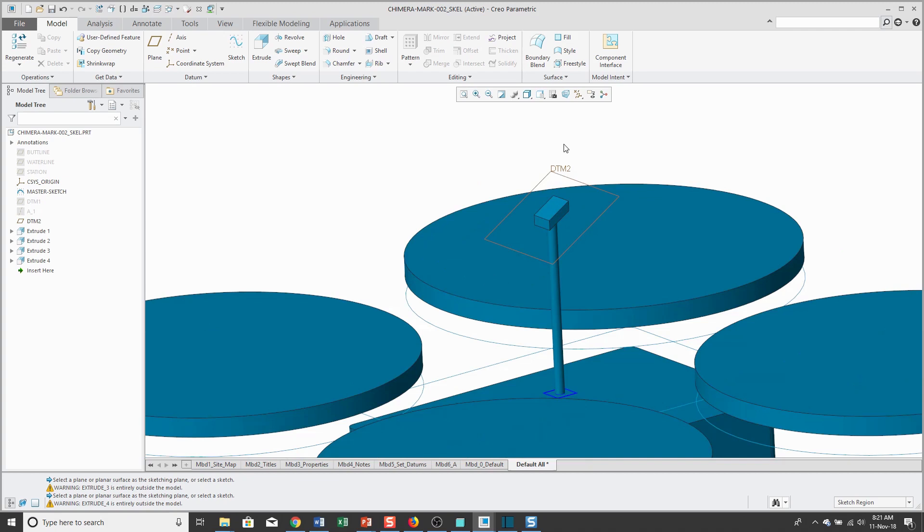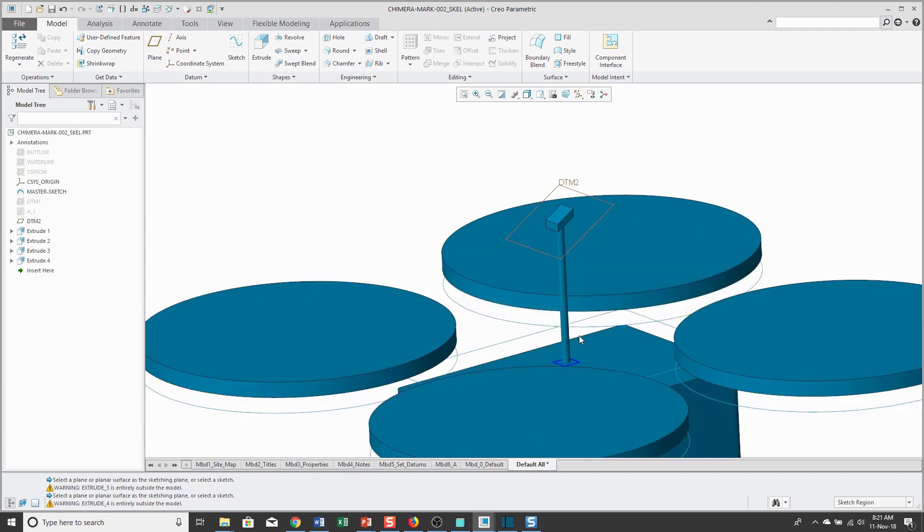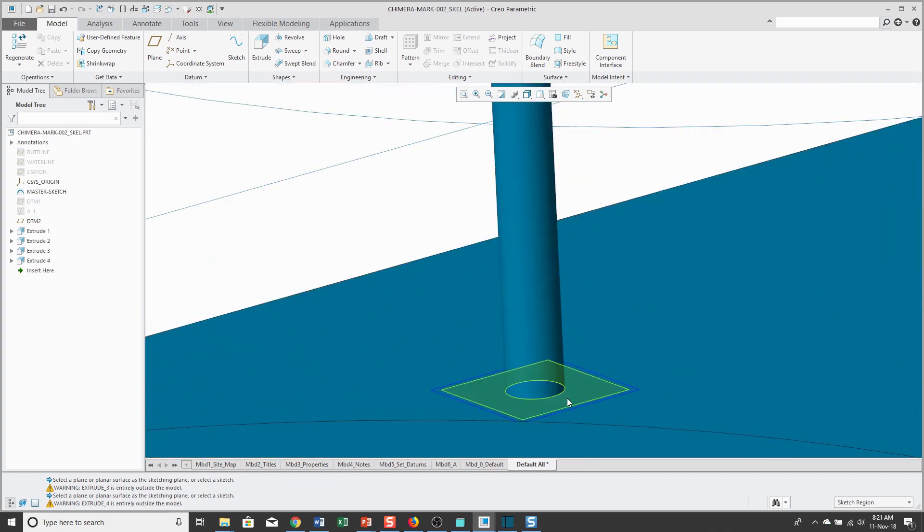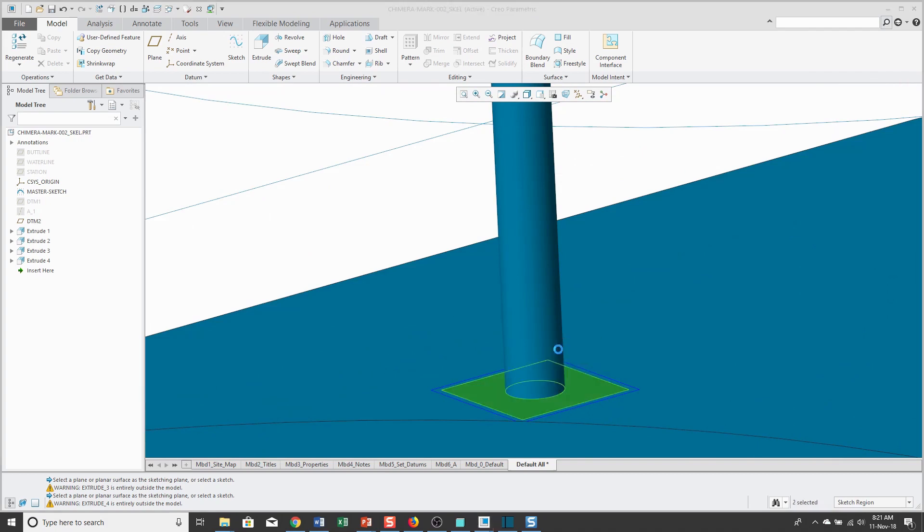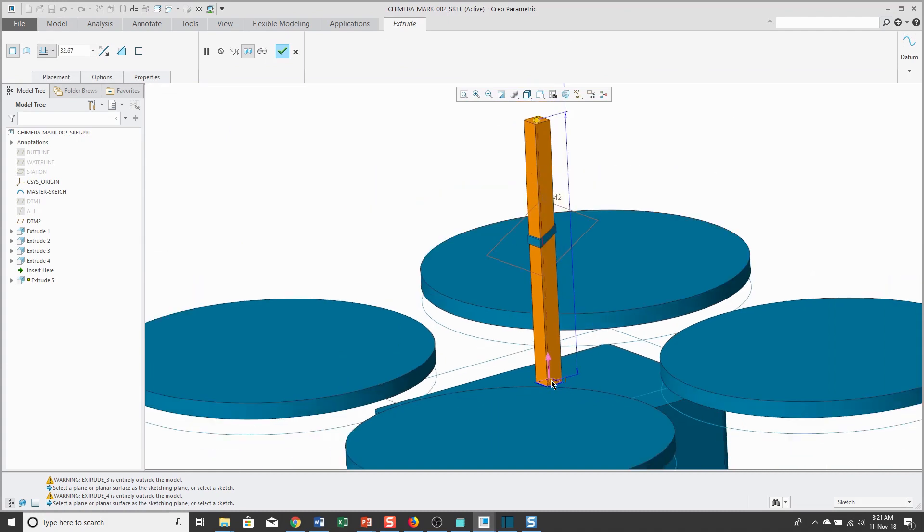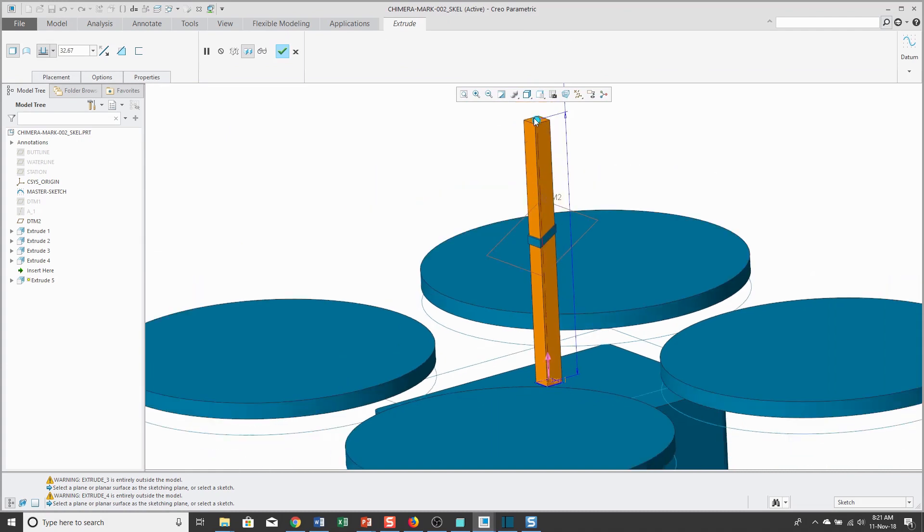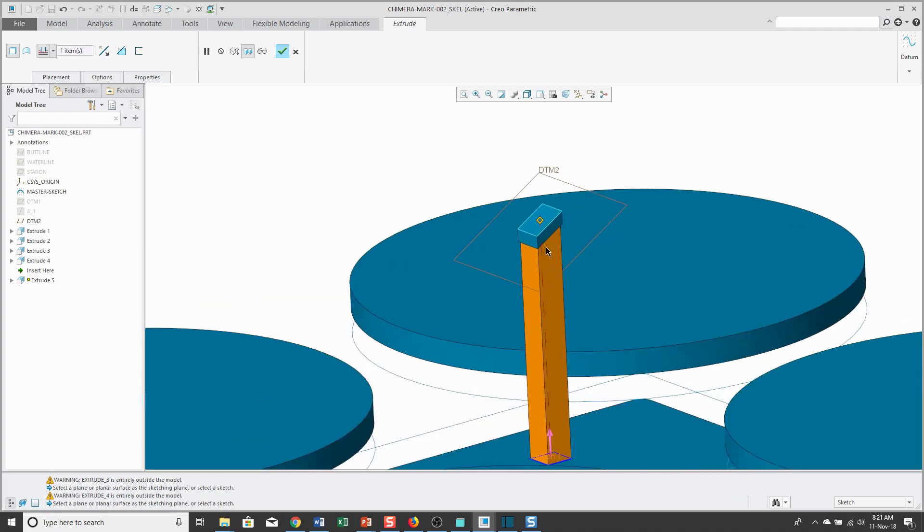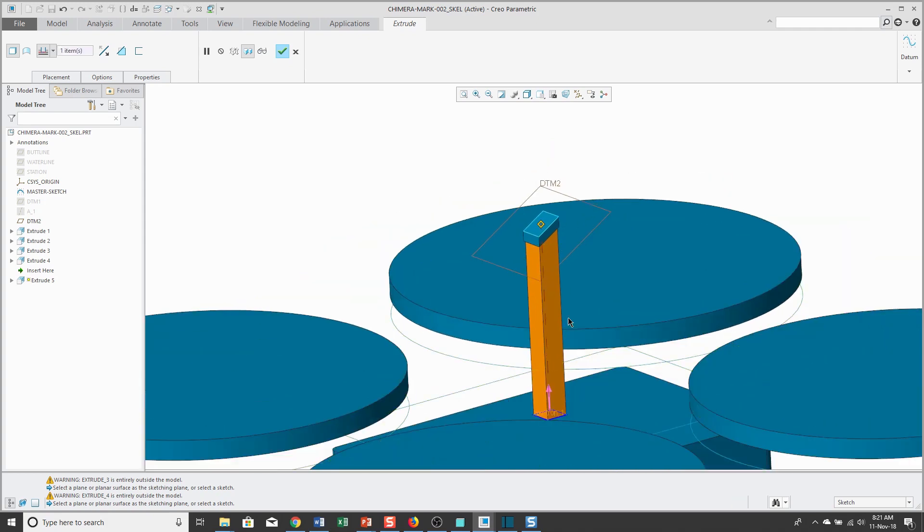And for the last extrude that I'm going to do, let's select a couple more of the sketch regions. Use the extrude. And for the depth, I'm going to use the shift key to snap to selected to the top surface.